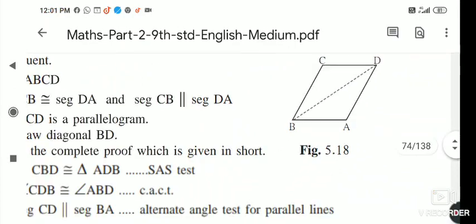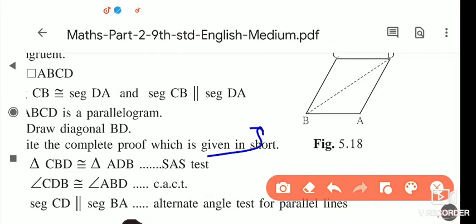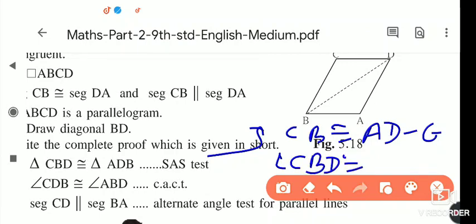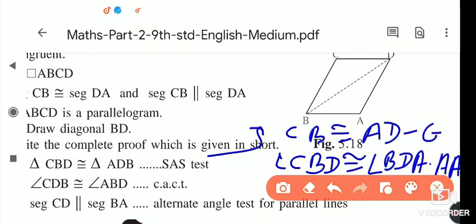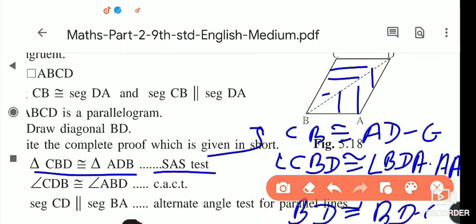CB is congruent to AD (given). Since CB is parallel to AD, the alternate angles are congruent: angle CBD is congruent to angle BDA by the alternate angles test. BD is congruent to BD as a common side. Therefore triangle CBD is congruent to triangle BAD by the SAS test.